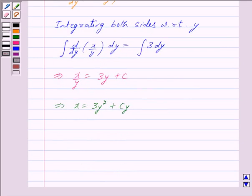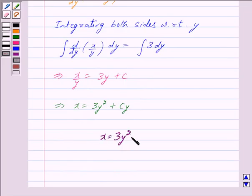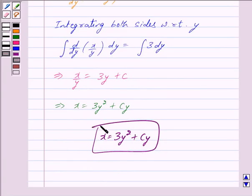Hence, the required solution is x is equal to 3y squared plus cy. This is our answer. Hope you have understood the solution. Bye and take care. Thank you.